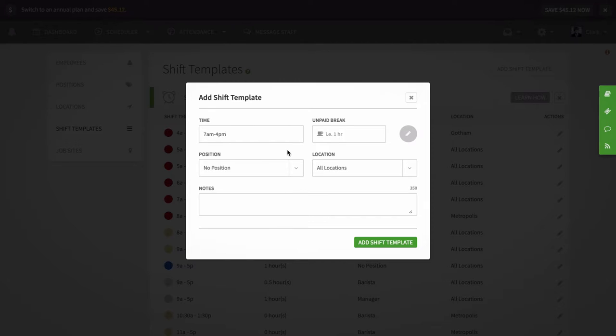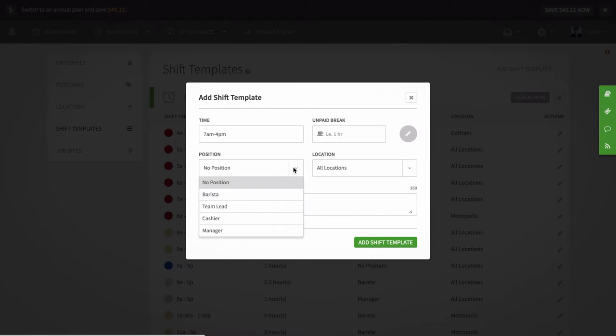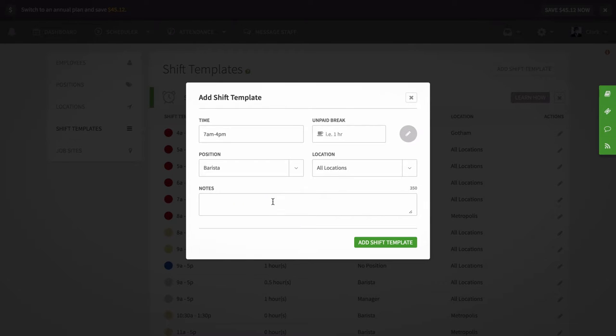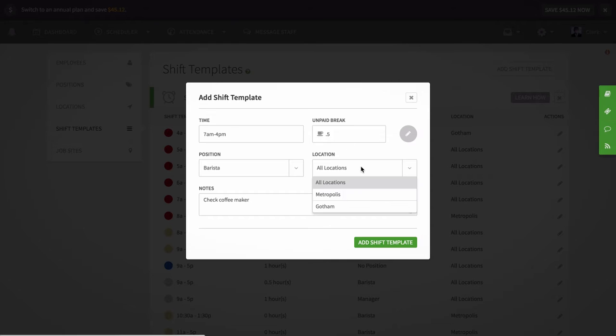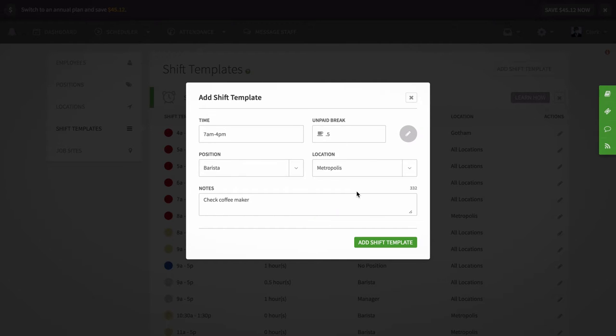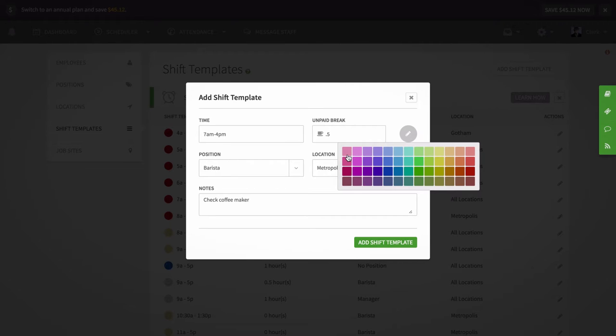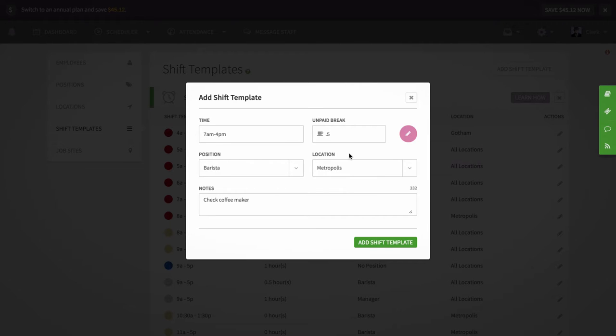All other fields are optional. Add a position if you'd like and some notes. You can input an unpaid break time for the shift by the hour, so if your staff member gets a 30 minute unpaid break time, input 0.5 instead of 30. You can also input a location if a certain shift only applies to a certain place. Hit add shift template when you're done.